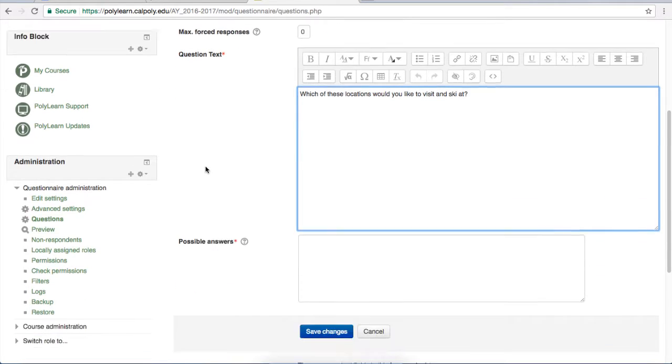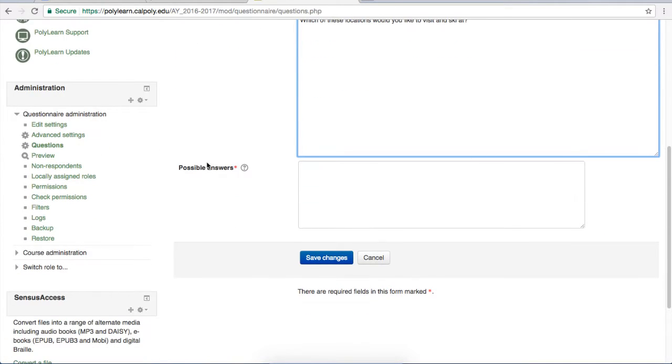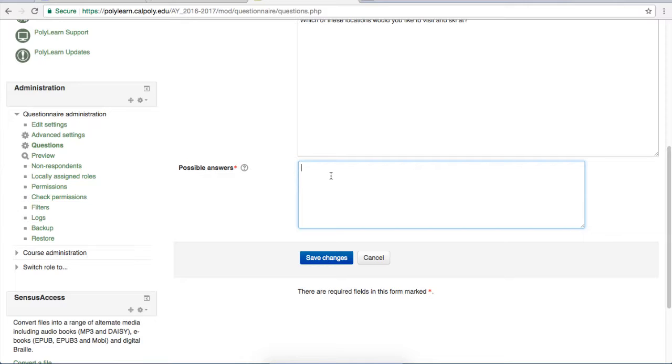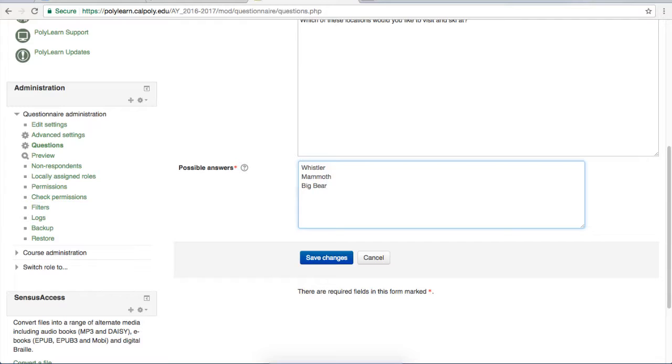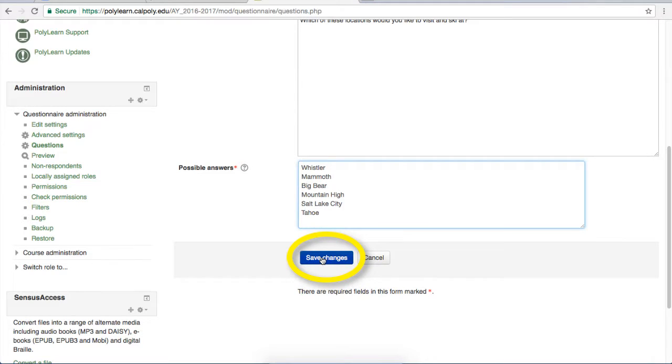For the possible answers box, you're going to want to put each option on its own line. So for example, for this one, I would write it like this: option one, option two, option three, and you just go all the way down. Each option gets its own line. When you're happy with your question, scroll to the bottom and click save changes again.